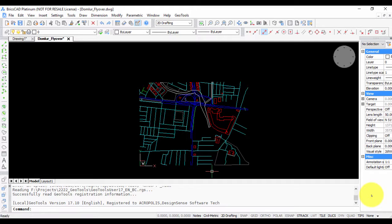Hello, this is Rakesh Rao from Coordinate Systems. In this GeoTools video, I'm going to show you how you can match the coordinates of your drawing with those in Google Earth.